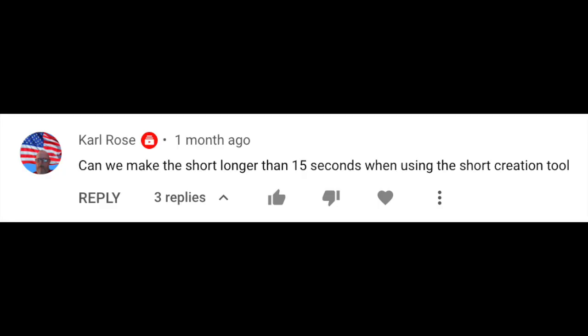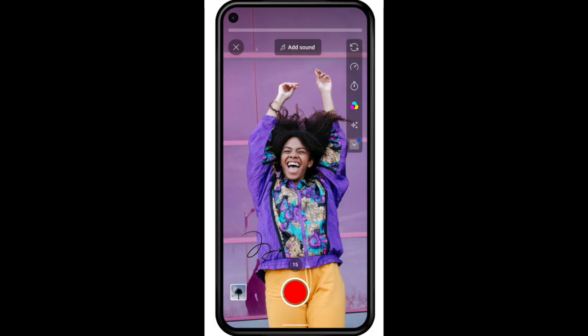Now let's jump into your questions. Apologies if I mispronounce your name in advance. The first question is from Carl Rose who asks: can we make our short longer than 15 seconds when using the shorts creation tools? The answer is yes. To make your short longer than 15 seconds, tap the number 15 icon above the recording button to change the length to 60 seconds.